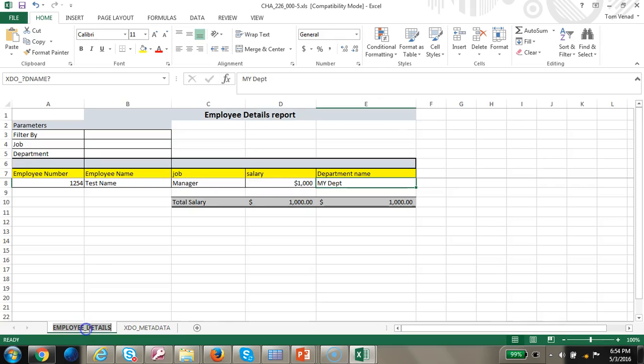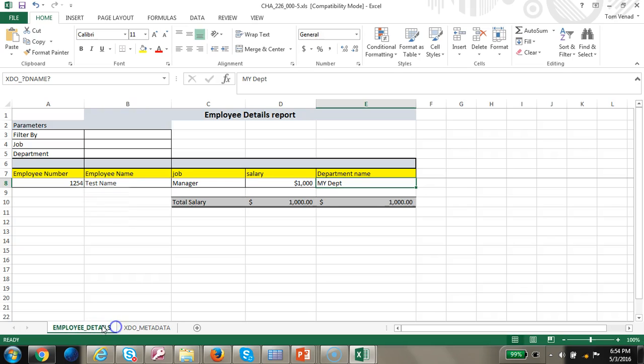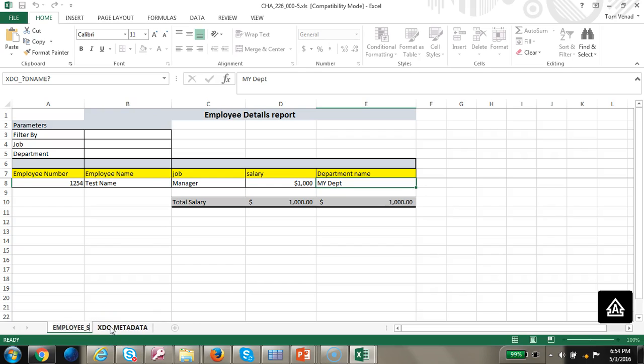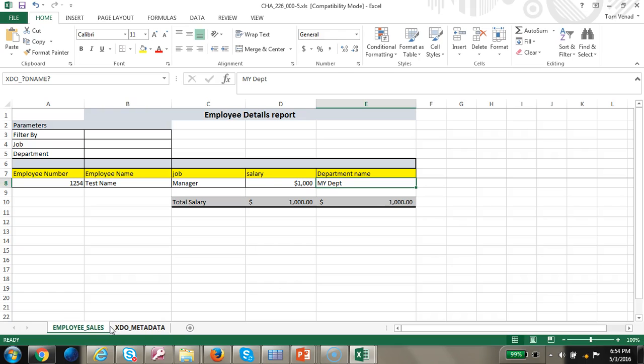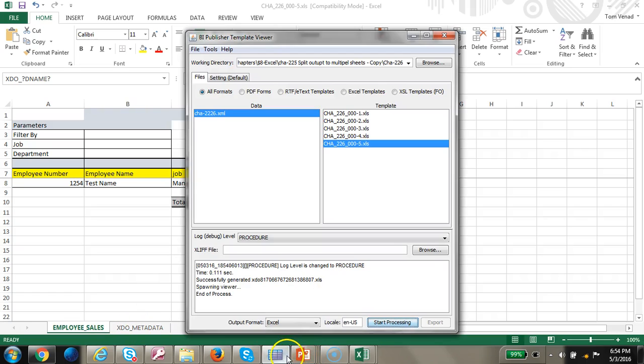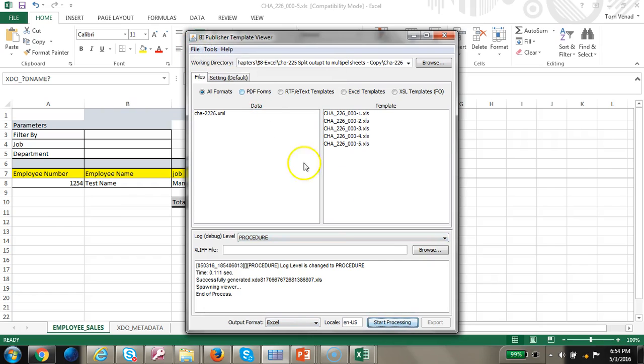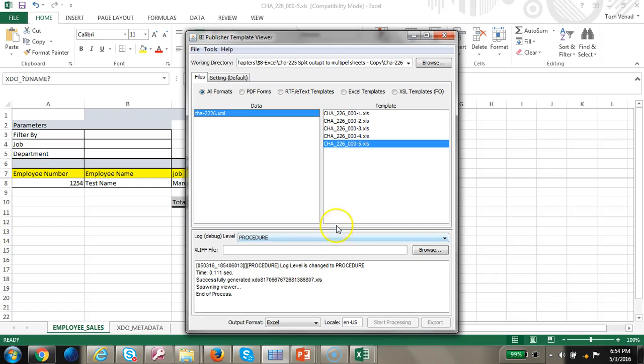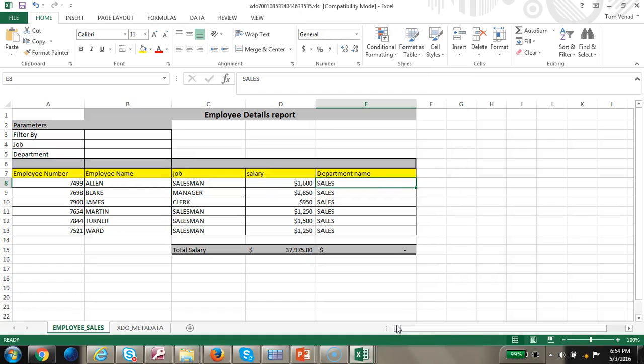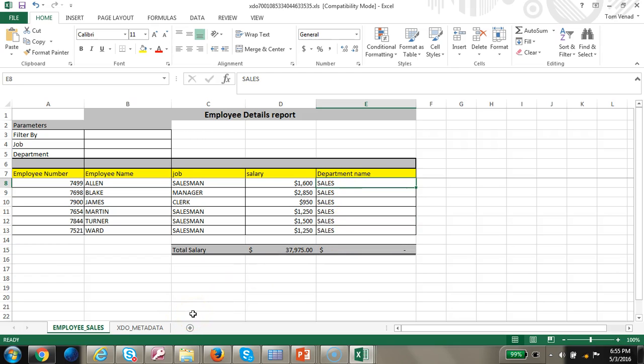Nothing else needs to be changed. Let's go ahead and change the name to employee sales and let's go ahead and run this. So you can see all the sales are now coming in.